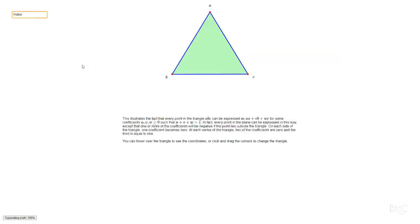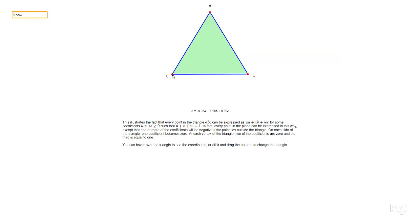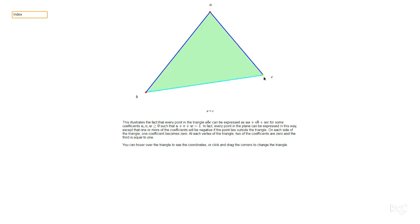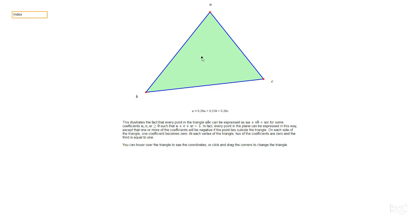Part of the same circle of ideas, we can discuss barycentric coordinates. For any triangle — here drawn in the plane, but it could be a triangle in R3 — any point can be expressed with barycentric coordinates as a multiple of a plus a multiple of b plus a multiple of c. For this particular point, you've got 0.21 times a, 0.58 times b, 0.21 times c, and those three coefficients add up to 0.21 + 0.58 + 0.21 = 1. That's how it always works.